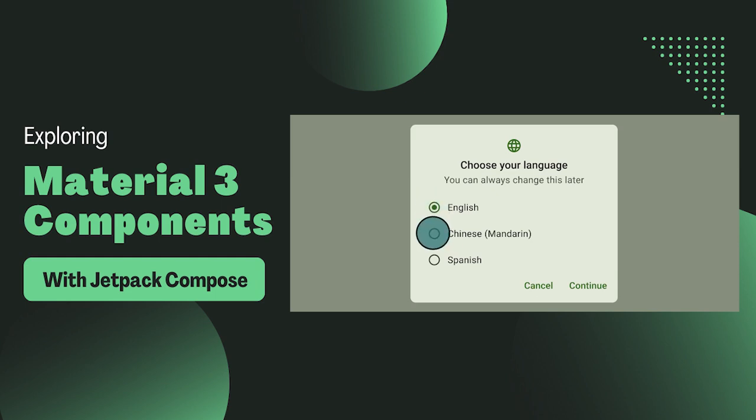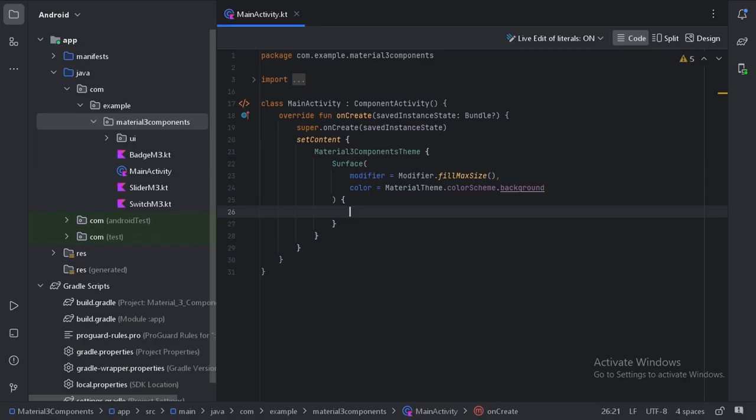Let's dive into Android Studio and start creating a radio button. Here, let's create one more file.